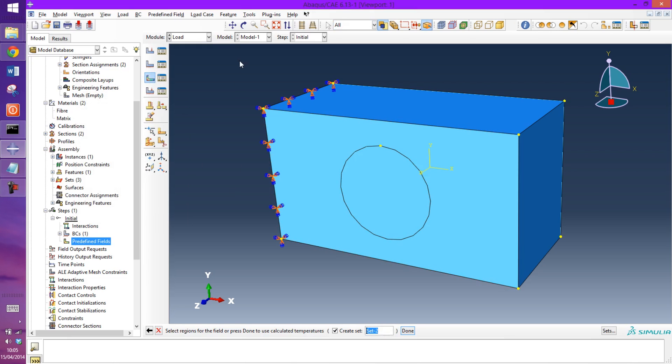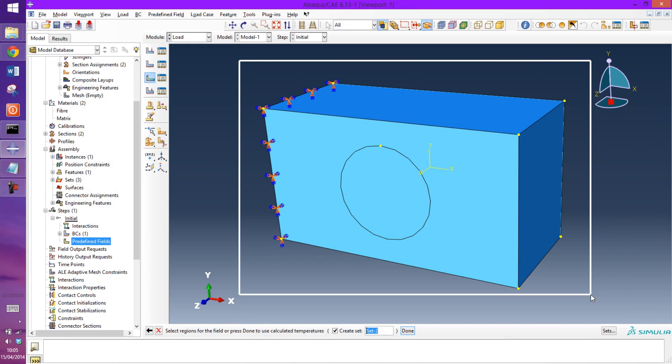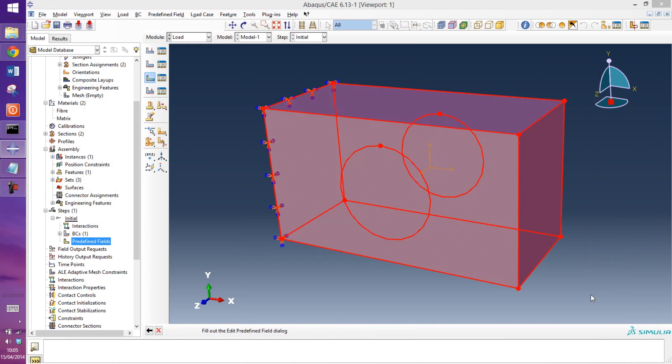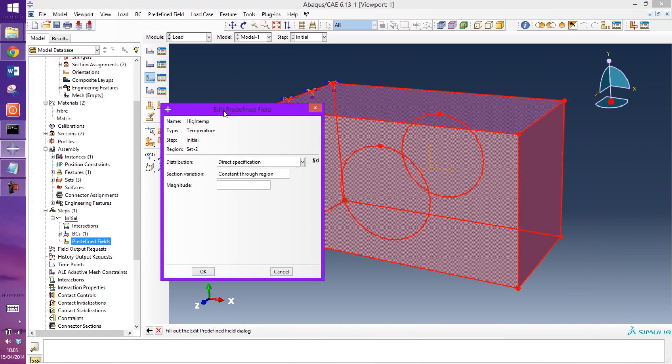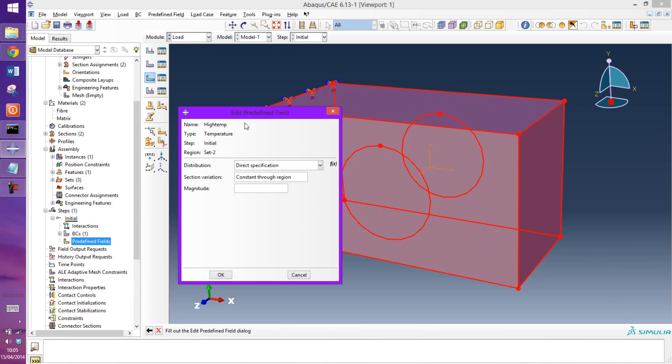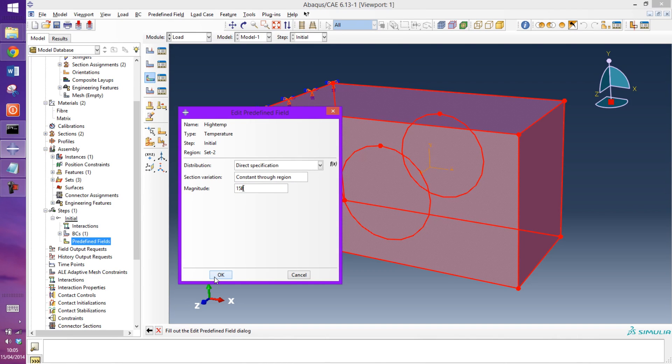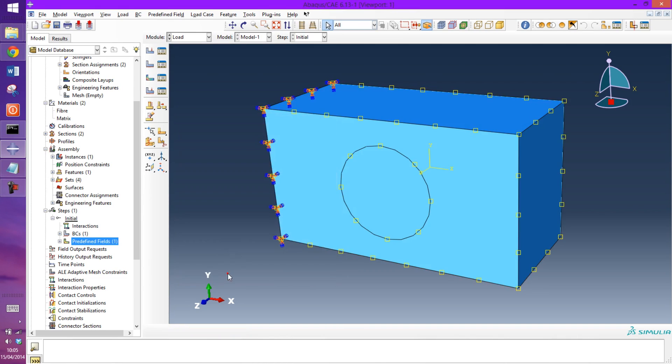So select the regions, so that's the whole model. And for this particular one it'll just be a constant temperature through the thickness. The temperature I'm going to use is 158. That's what this composite material I think was cured at.